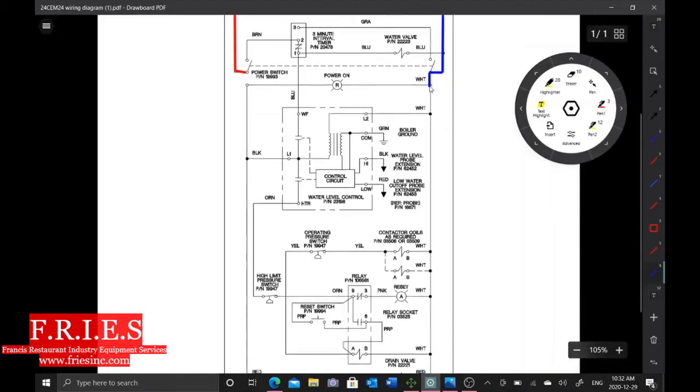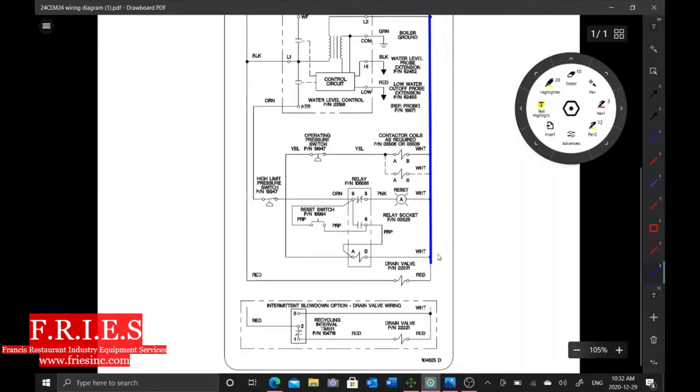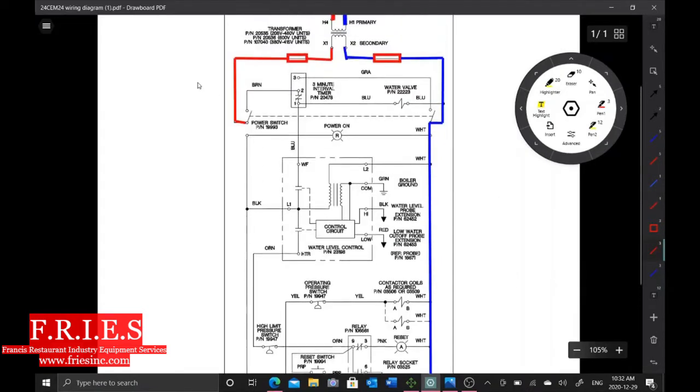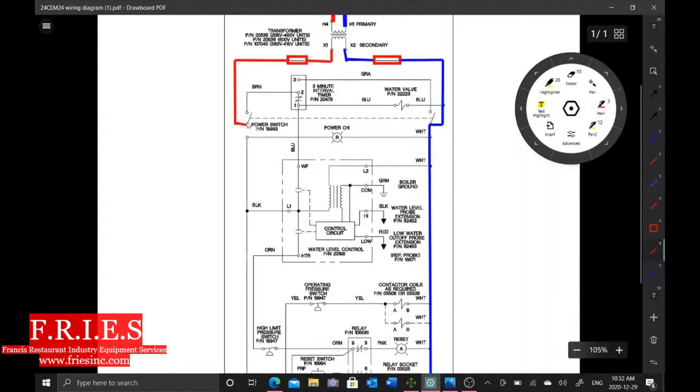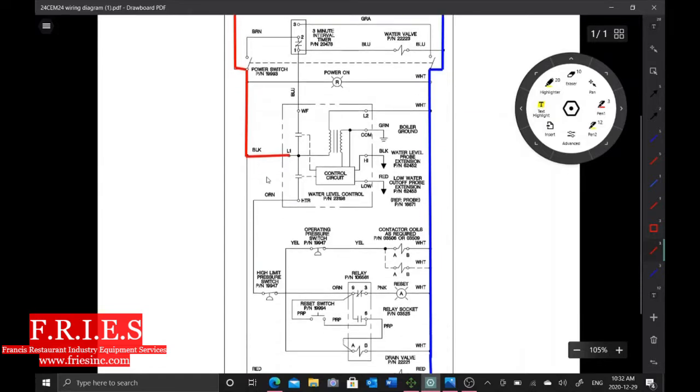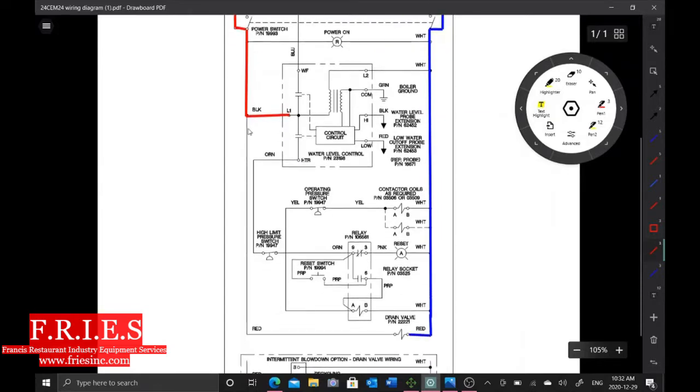So basically this whole side here is going to be hot as soon as we hit that on-off switch, and it's going to go right down to our drain valve. And then on the L1 side, we're going to come through here, we're going to power up our board on L1, and then we're going to power up our drain valve.